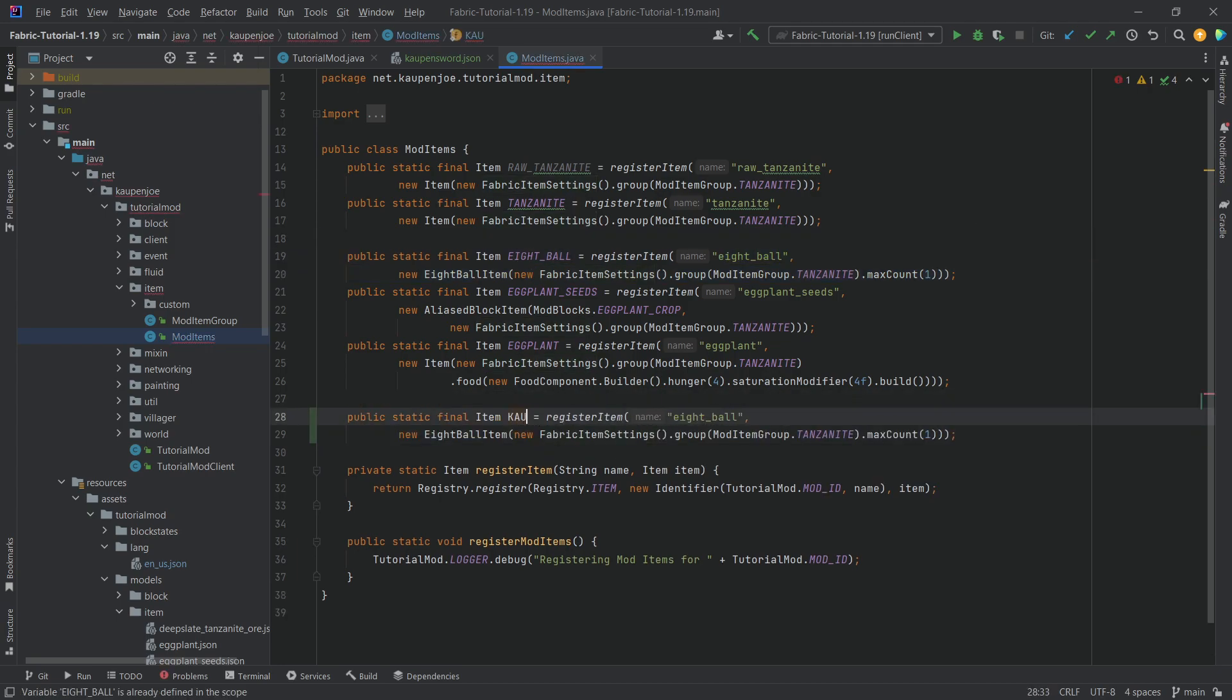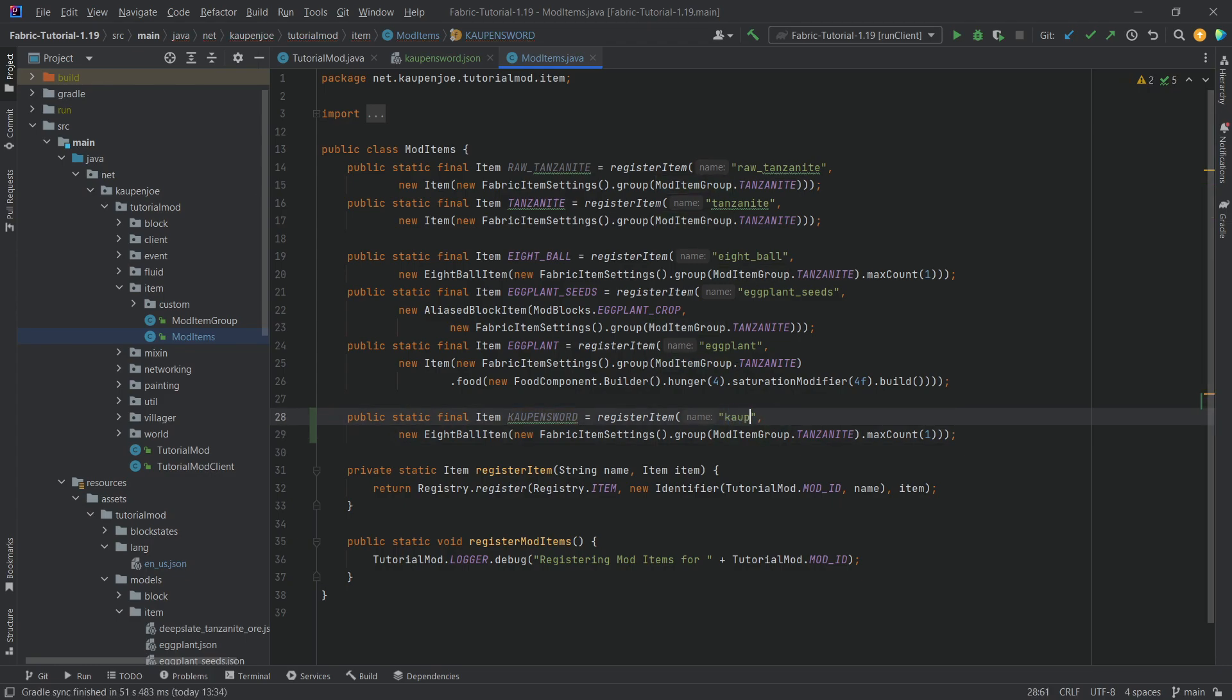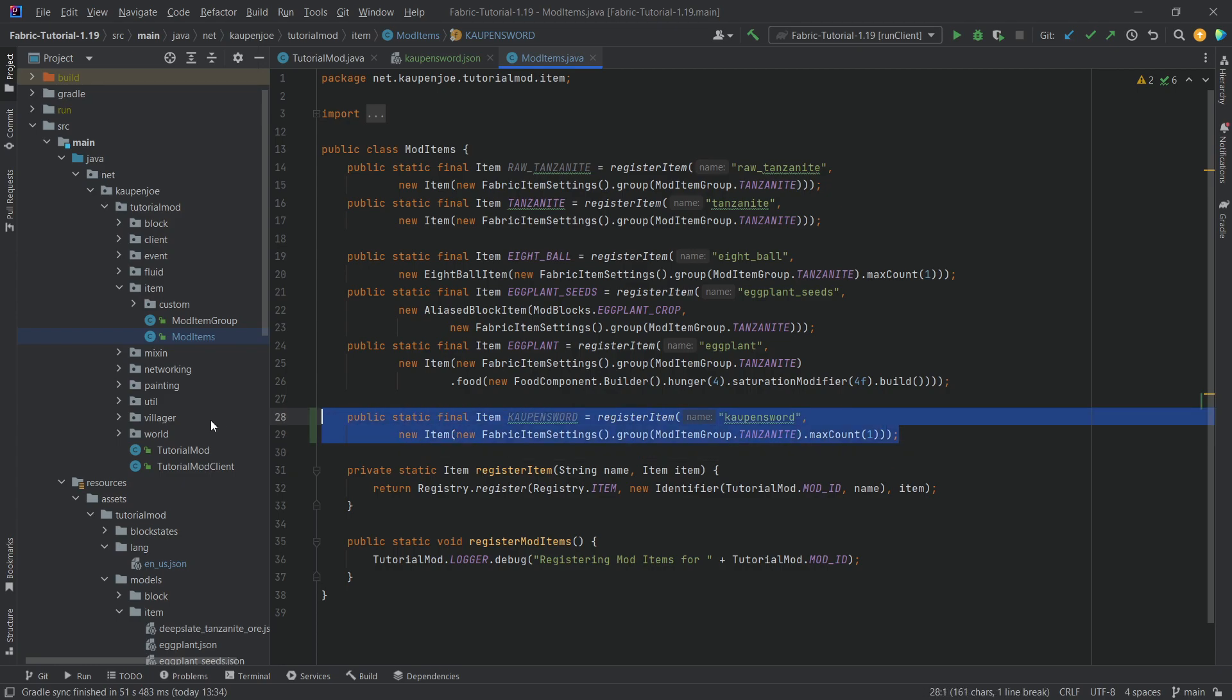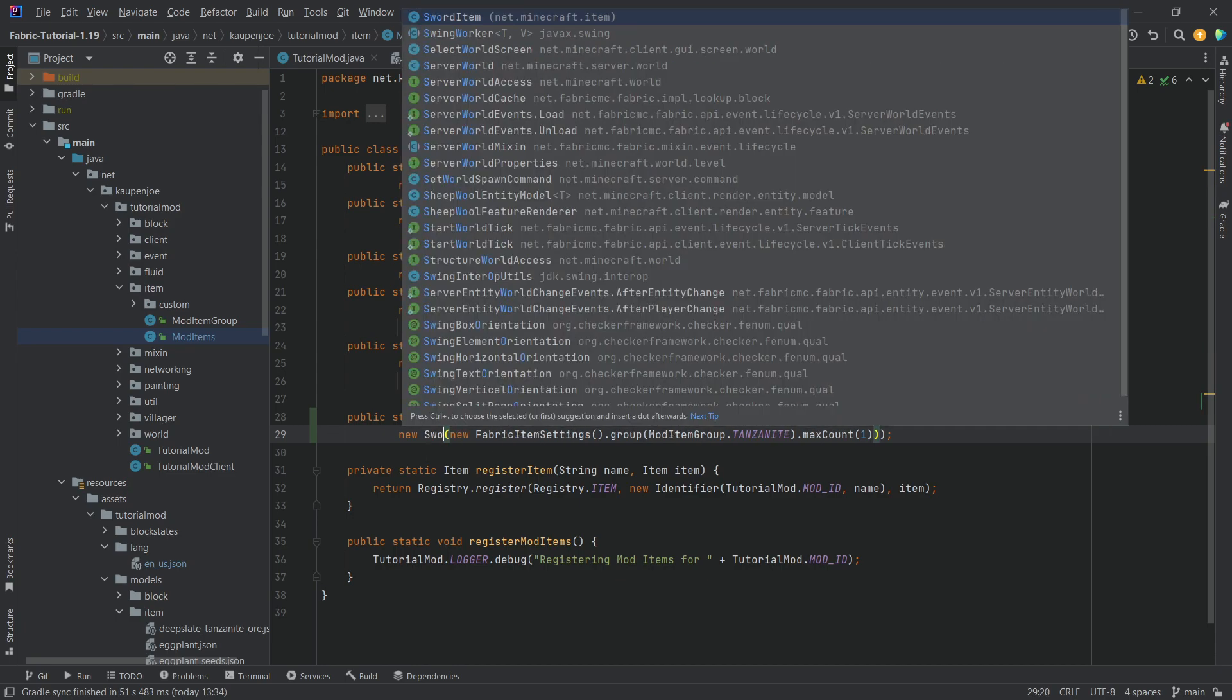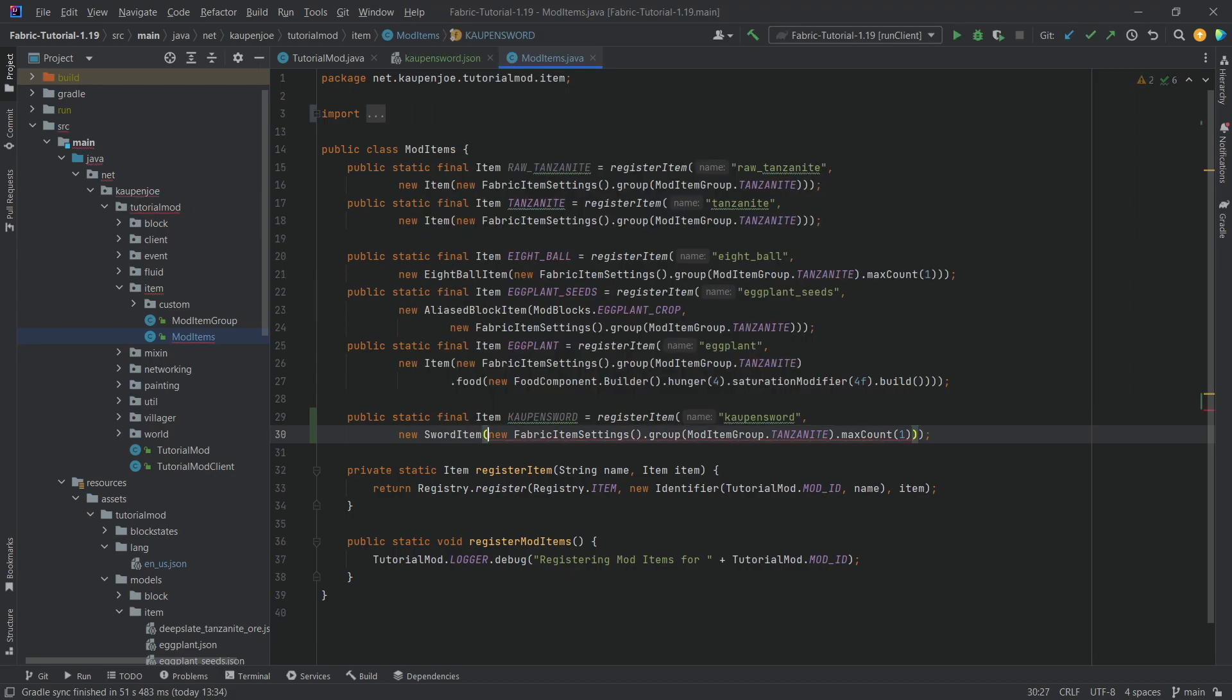This is going to be the Kalpen sword. And of course named as well Kalpen sword. Now we can just make this a normal item in this case and that would work totally fine. We can also make this a sword item if we want to. Now I'm not going to make any custom tool materials or stuff like that. But let's just make this a new sword item.